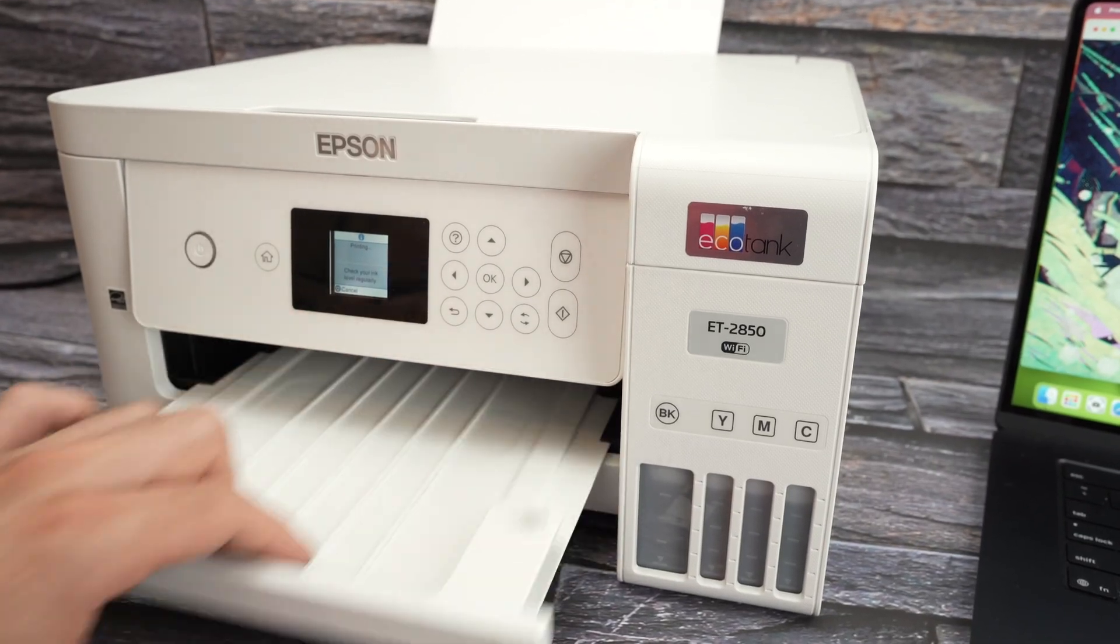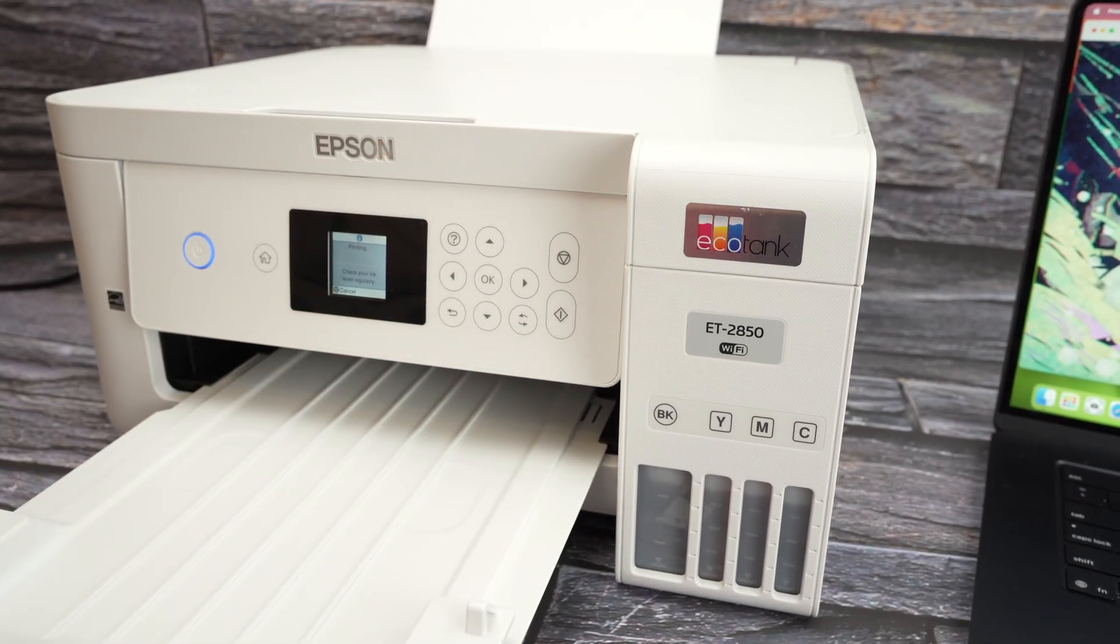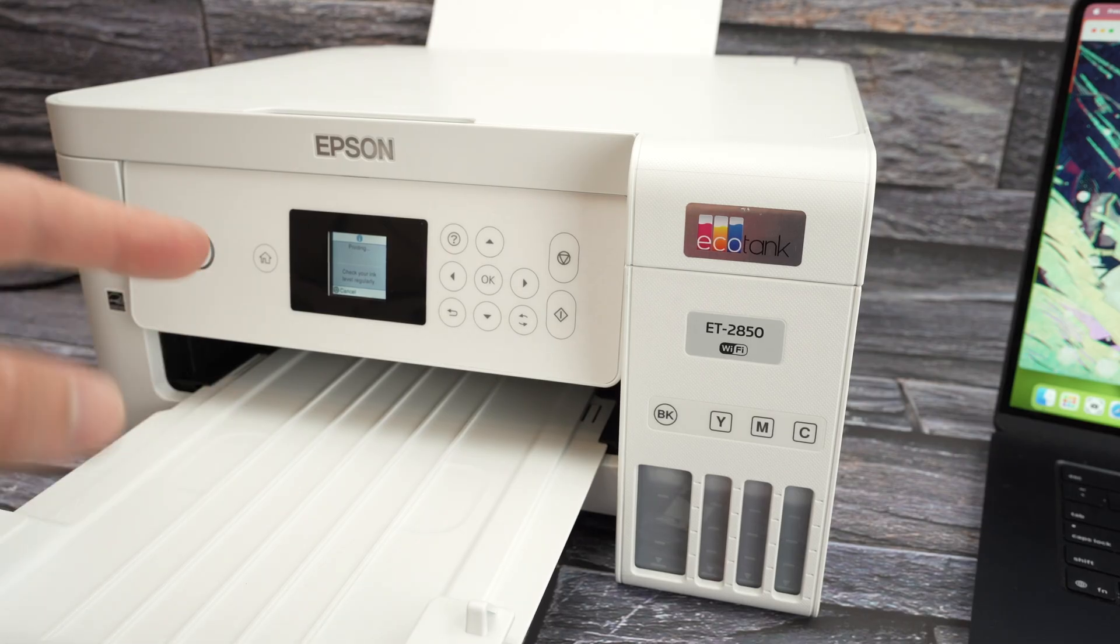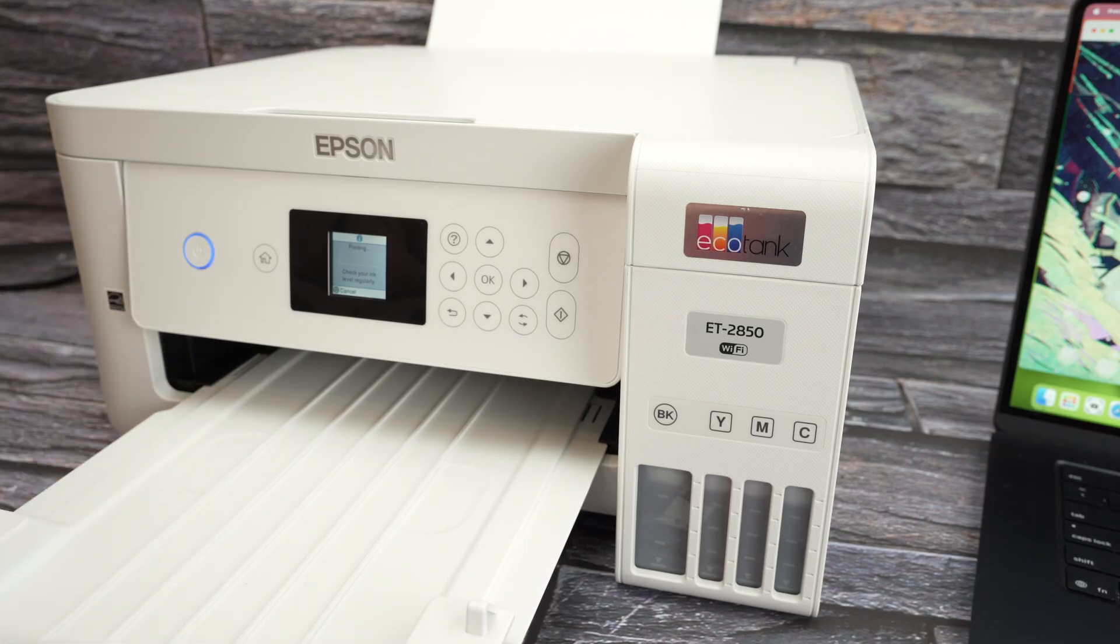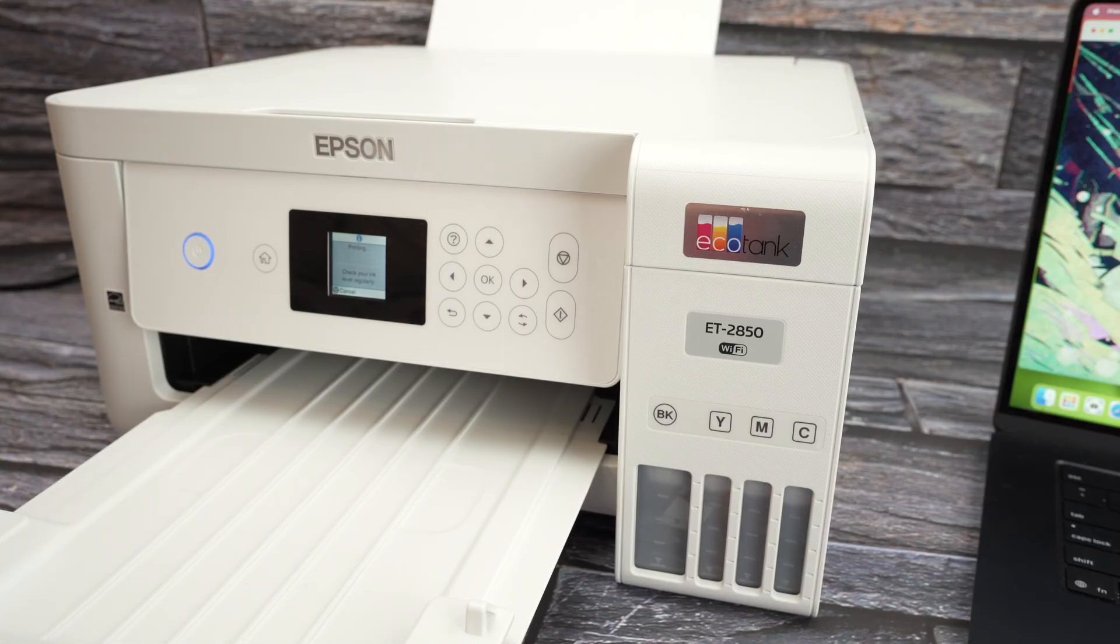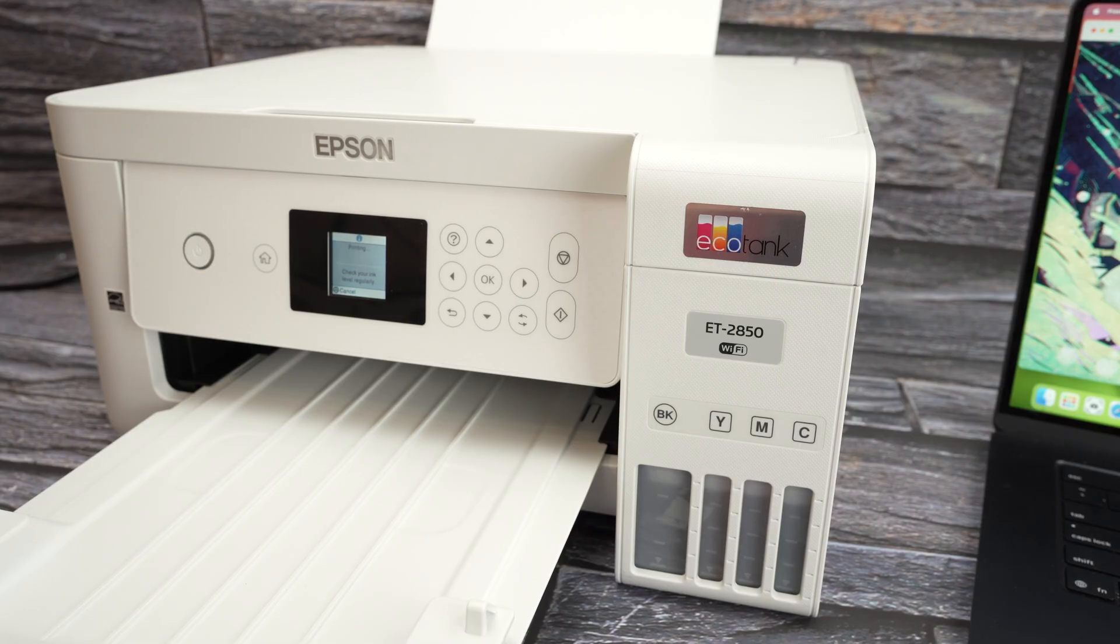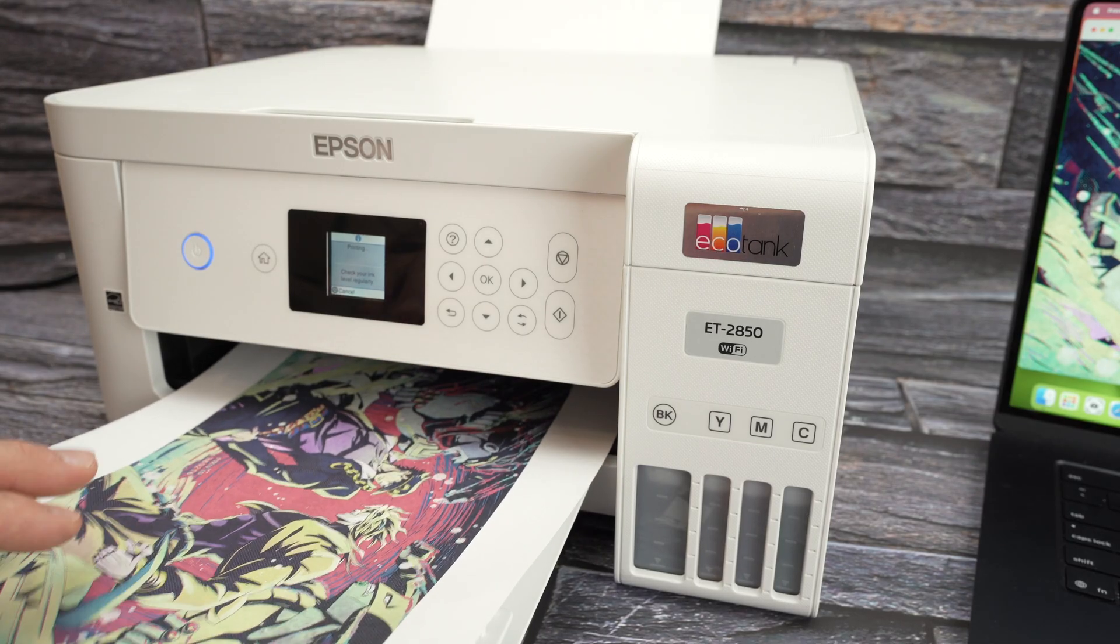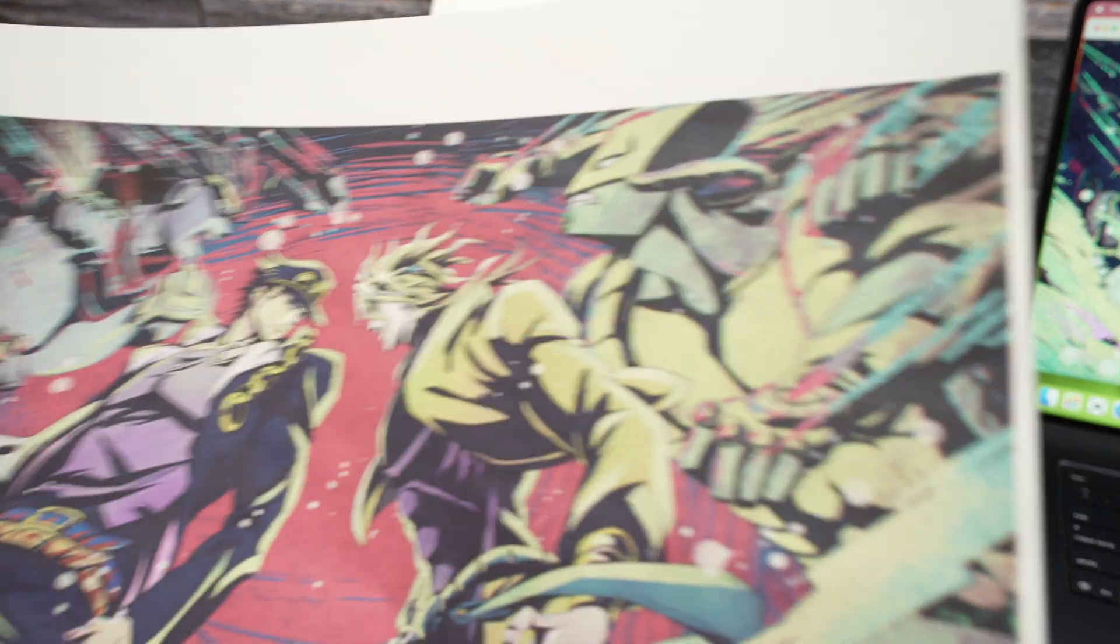Oops, just like that. And by the way, if you have selected best like I said, well it will take more time to print obviously because the printer will take its time to create the best results. This is why I don't recommend it to select that option for basic text files.